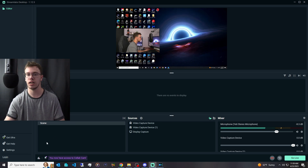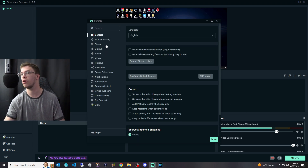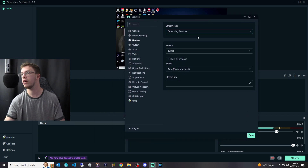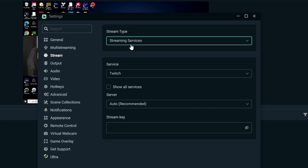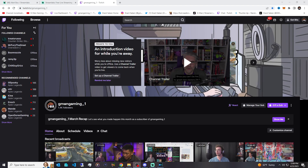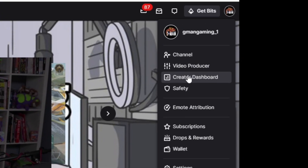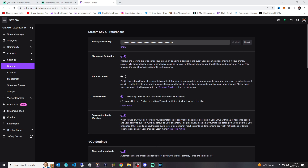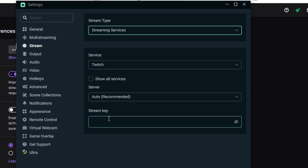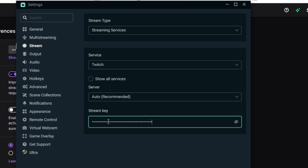Now let's get your stream set up so you can go live. Go to stream settings, and make sure you have it set to Twitch or whatever platform you want. Then grab your stream key from Twitch by going into your creator dashboard, going under settings, clicking on stream, and copying your stream key. Paste that stream key into Streamlabs, and you're all good to go.